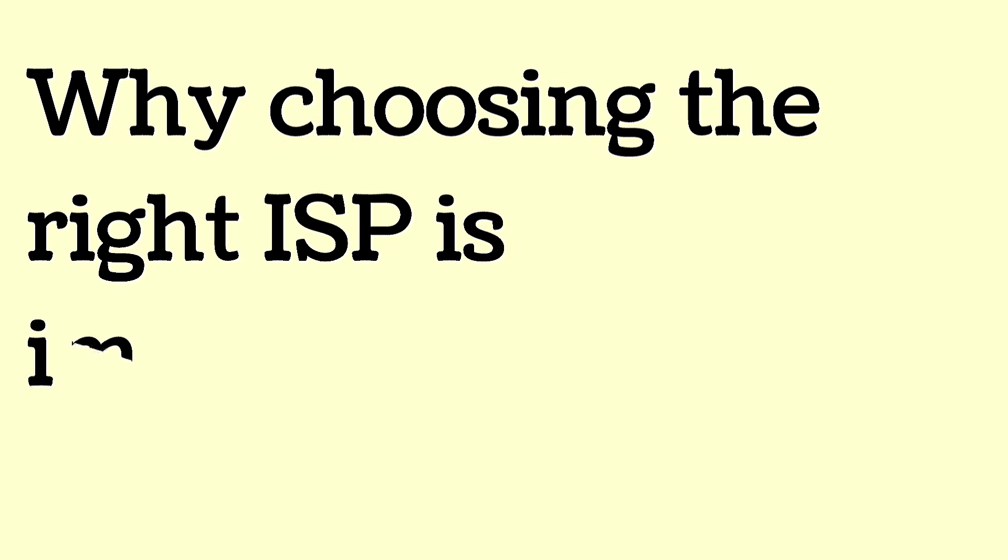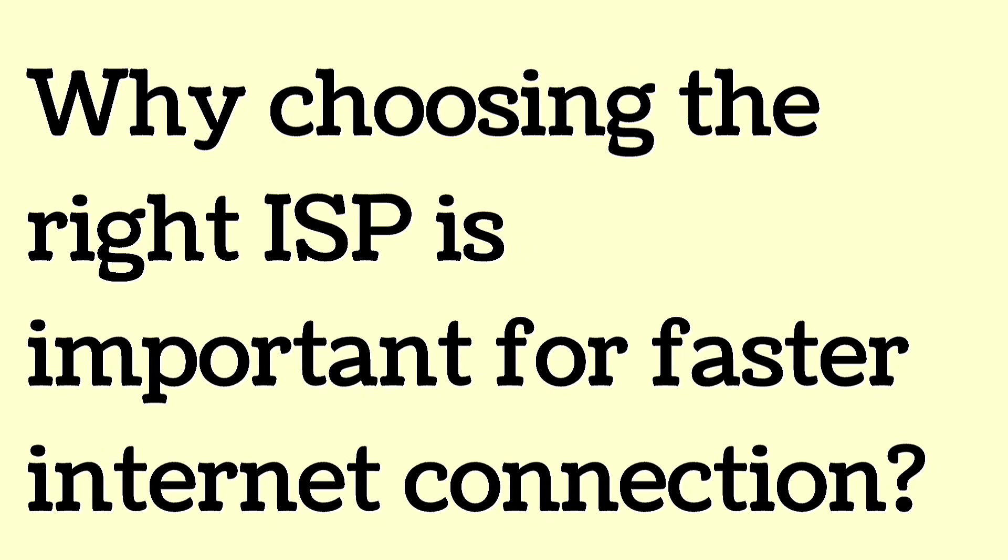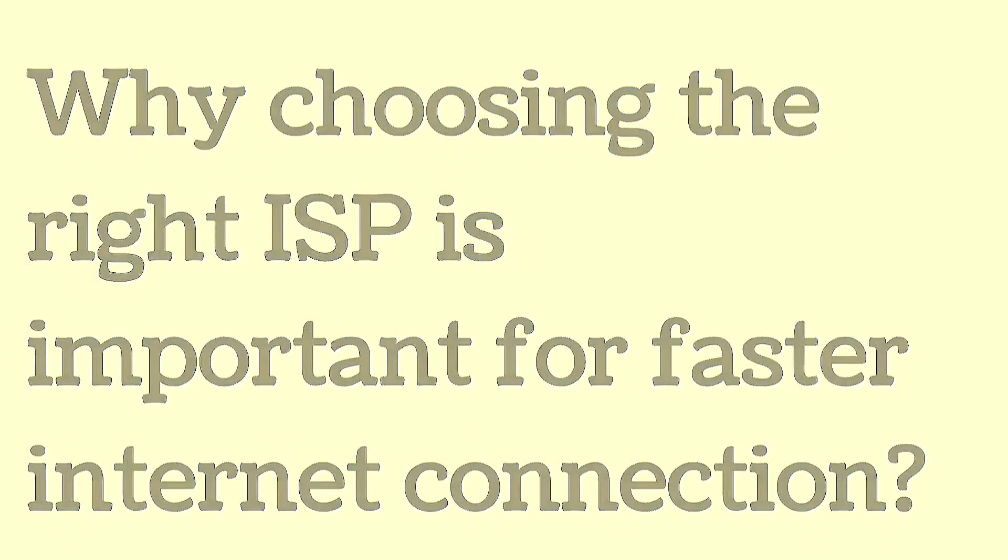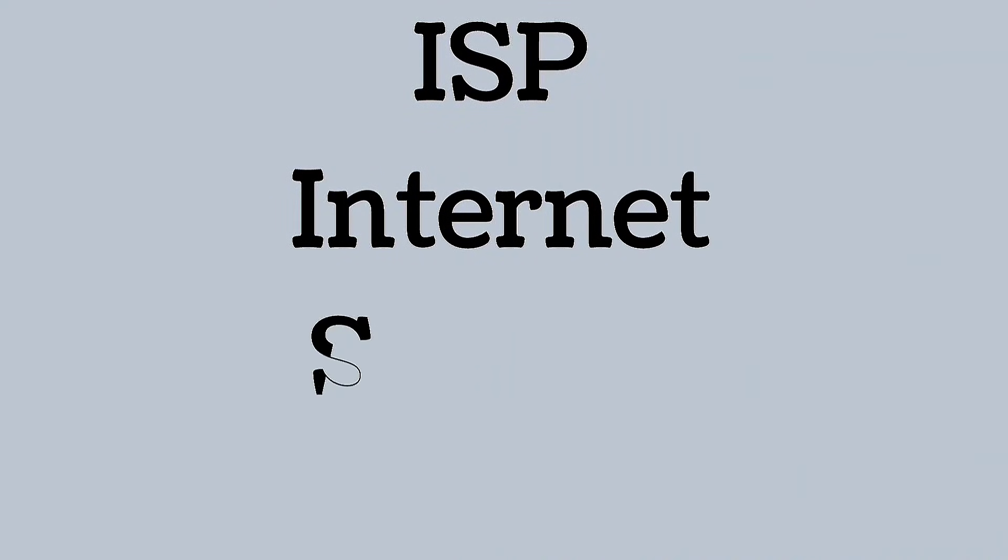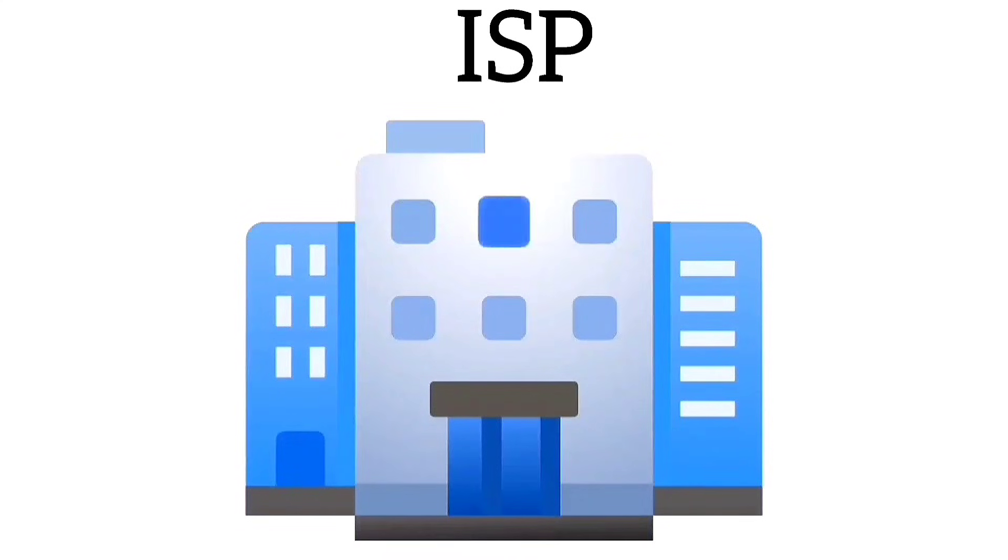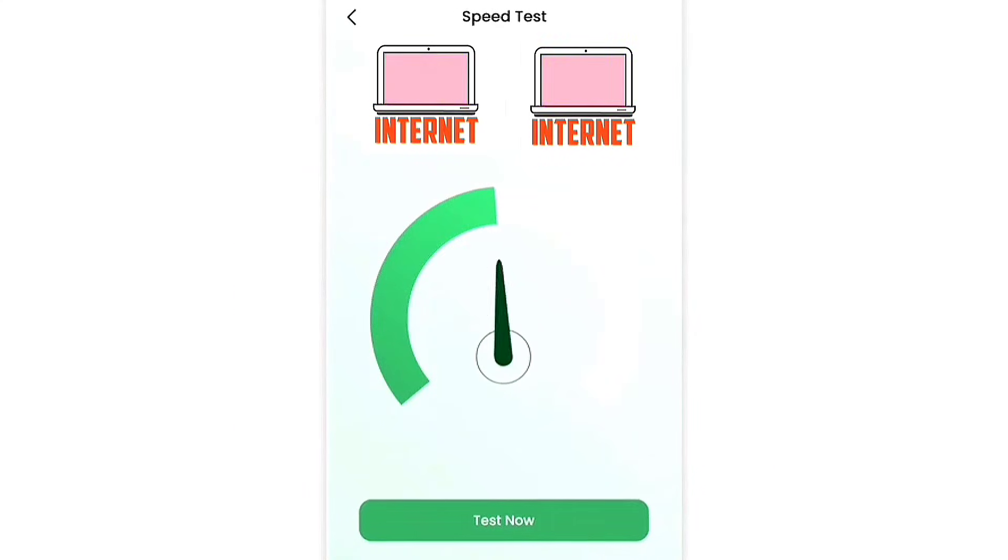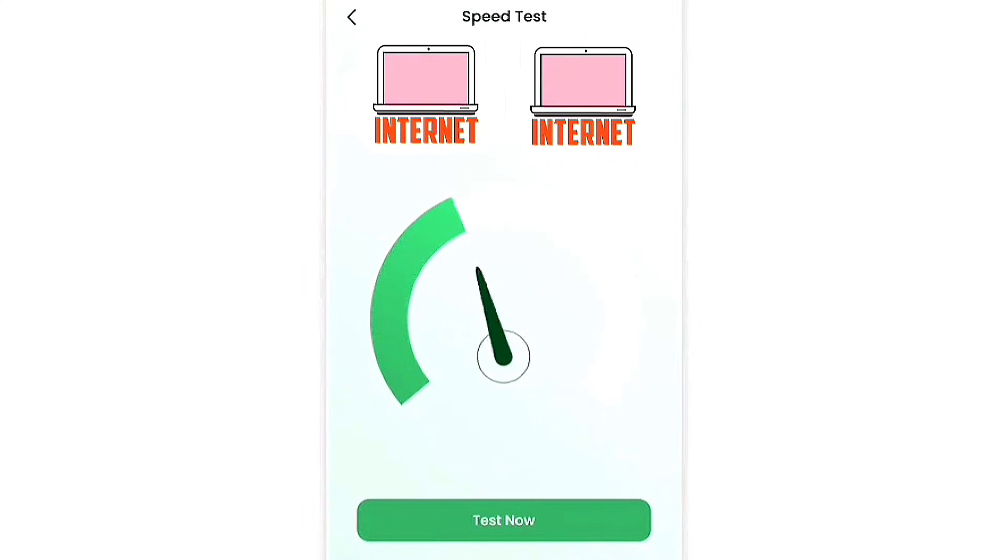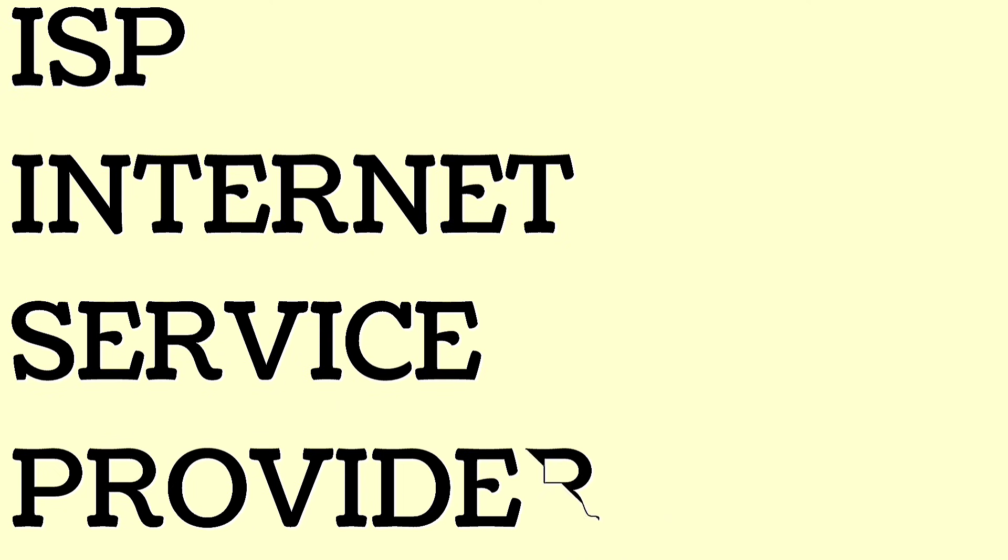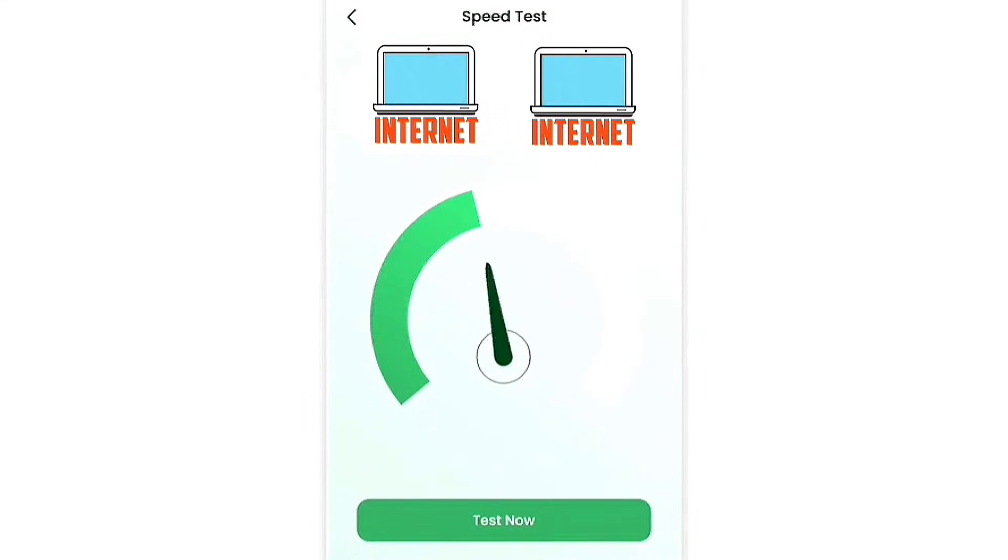Why is choosing the right ISP important for faster internet connection? Choosing the right ISP is important for faster internet. Different ISPs offer different speeds. Selecting an ISP that provides higher speed packages can directly impact your internet performance.